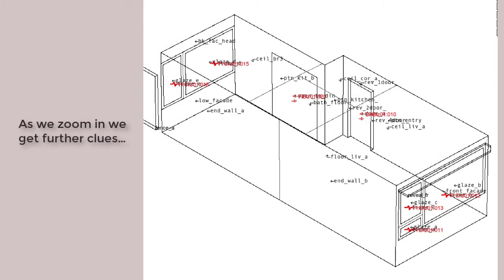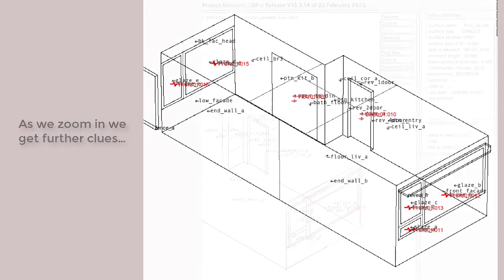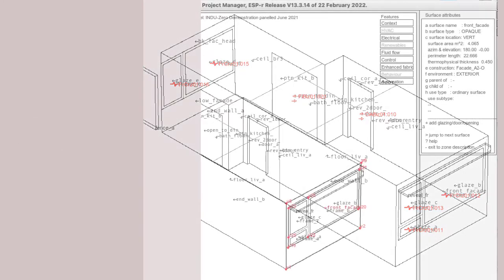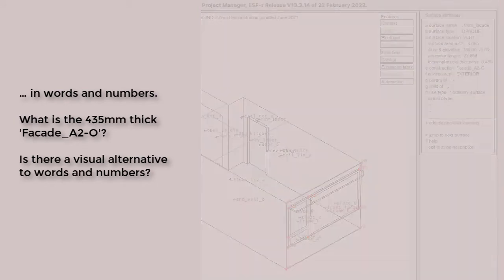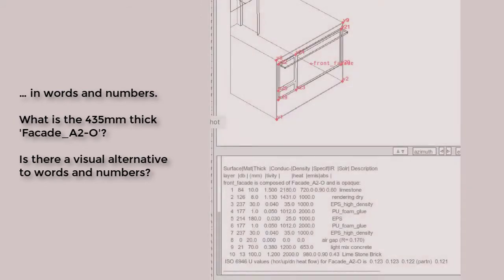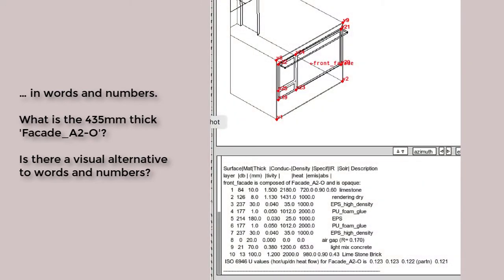ESP-r, like many simulation tools, has lots of attribution associated with the entities inside, including their composition. But these are often just shown to us in terms of names and numbers. To ensure the quality of models and better understand the actual complexity of buildings, it helps to have an alternate view.